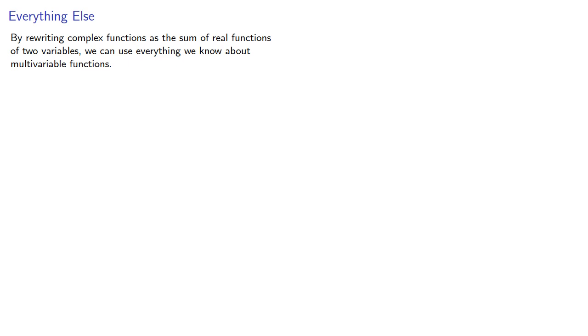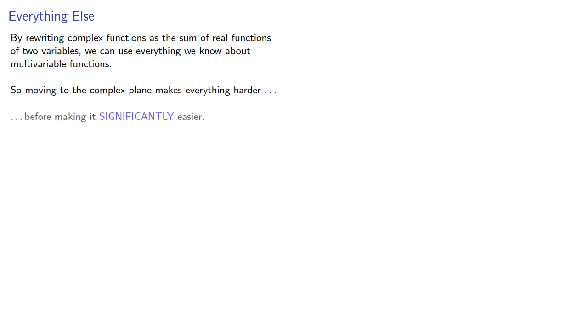By rewriting complex functions as the sum of real functions of two variables, we can use everything we know about multivariable functions. So moving to the complex plane makes everything harder before making it significantly easier. We'll take a look at that next.